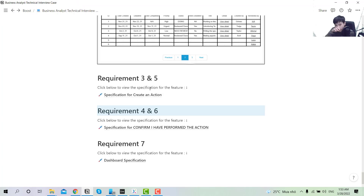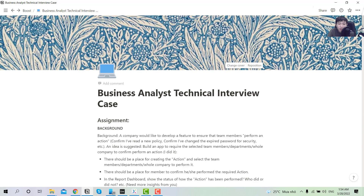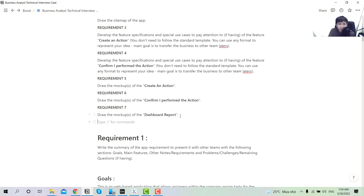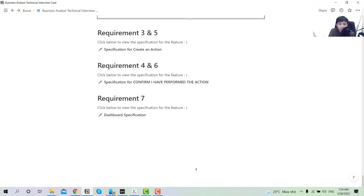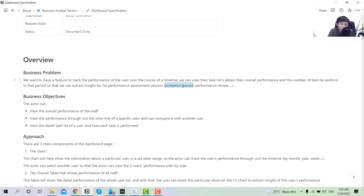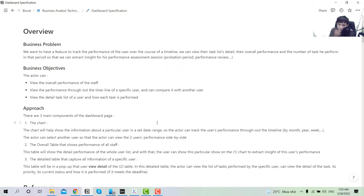That covers the specification for requirements four and six. Now moving to requirement seven — drawing the mockup for the dashboard report. To make an impression, you should create a specification for this one too, because it's nonsensical to create a mockup without any explanation. For the dashboard specification, the business problem is that you want a page where you can track the performance of a user and the number of tasks performed in a given period, so you can have insight into how they performed — for example, during a performance review preparation period.